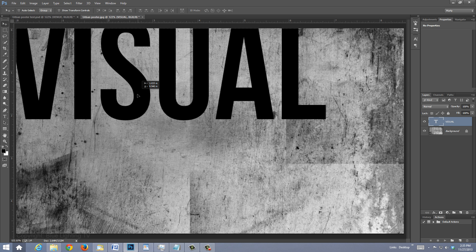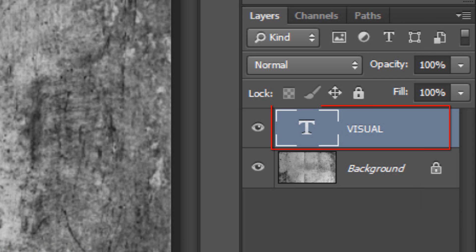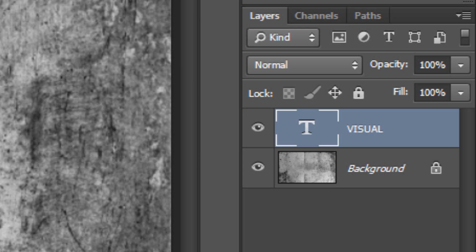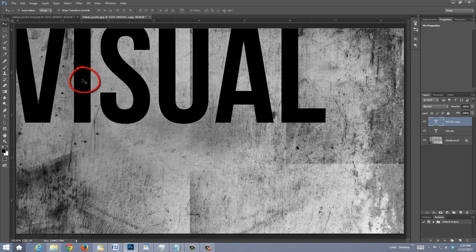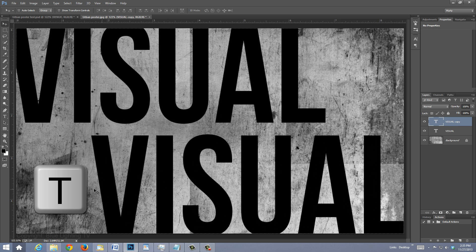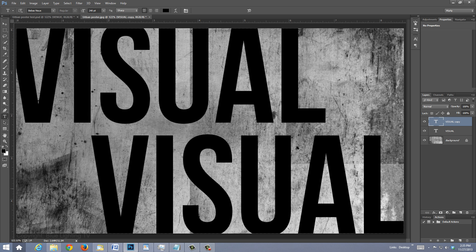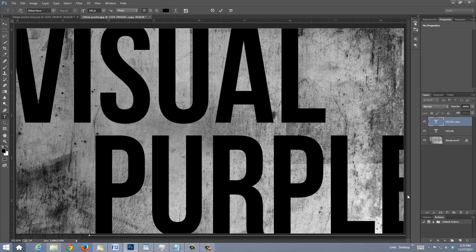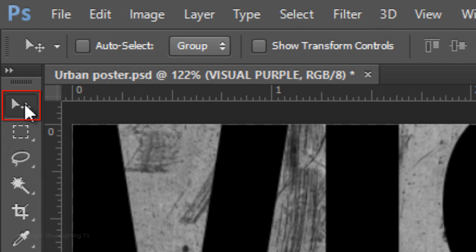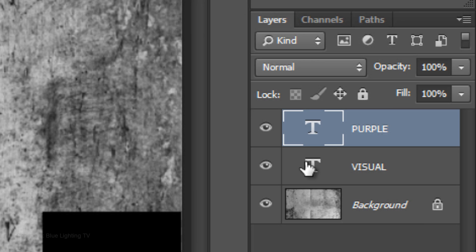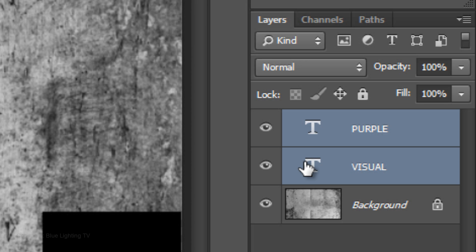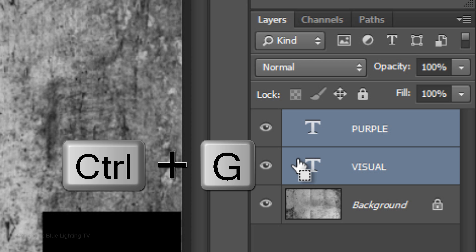If your main subject has another line of text, make a copy by pressing Ctrl+J on Windows or Cmd+J on a Mac. Drag the copy to another area and press T on your keyboard to open your Type Tool. Highlight the text and type out the second line, then open your Move Tool to reposition it. Shift-click on the bottom text layer to highlight all the text layers and place them into a folder by pressing Ctrl or Cmd+G.